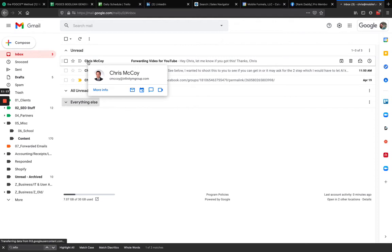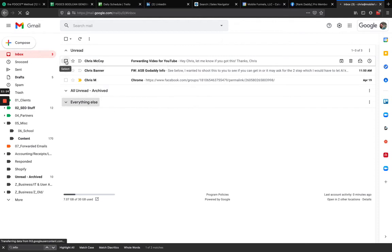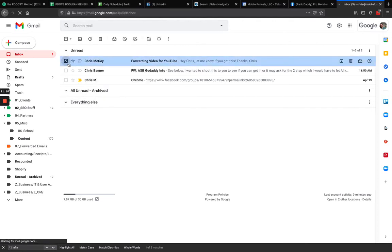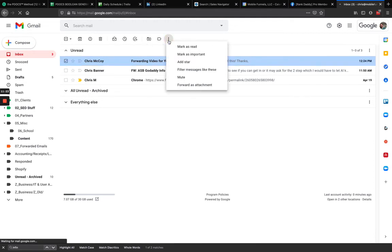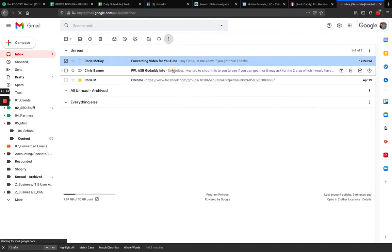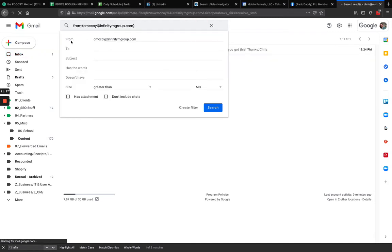Now that forwarding is set up, I'm going to create a filter. I clicked the checkbox next to the email, went up to the three dots for 'More,' and clicked on 'Filter messages like these.' I want all emails coming in from C. McCoy at Infinity M Group to go into a folder — like a clients folder.